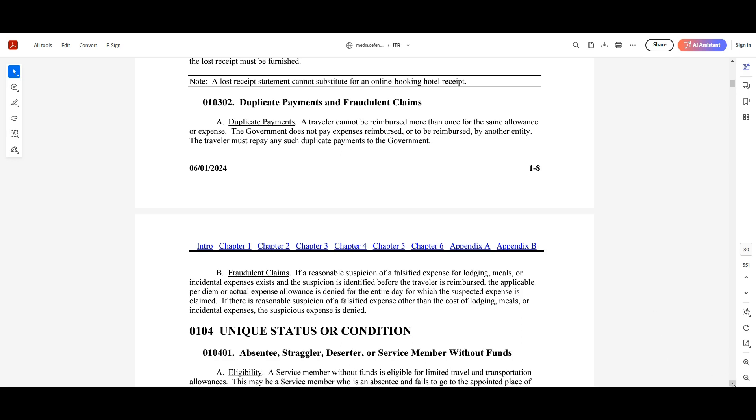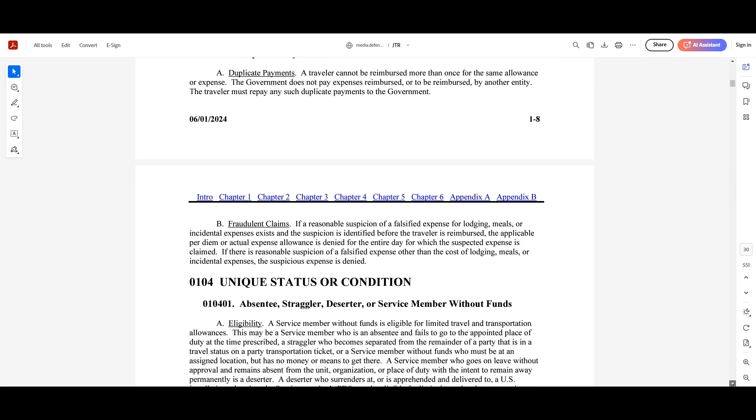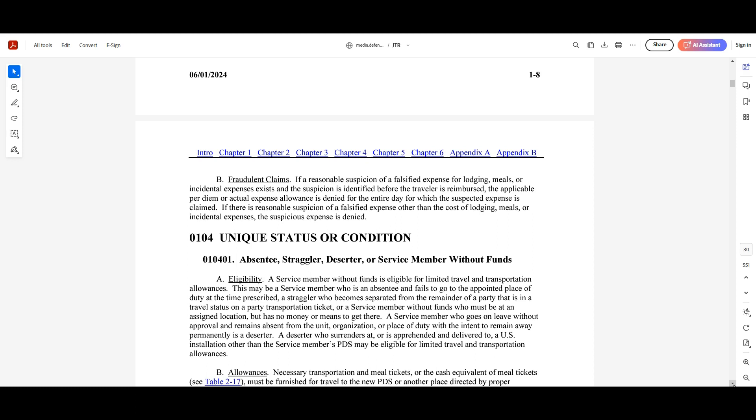Fraudulent claims though. If a reasonable suspicion of a falsified expense for lodging, meals, or incidental expenses exist, and the suspicion is identified before the traveler is reimbursed, the applicable per diem or actual expense allowance is denied for the entire day which the suspected expense is claimed. If there is a reasonable suspicion that falsifies expense other than the cost of lodging, meals, or incidental expenses, the suspicious expense is denied.